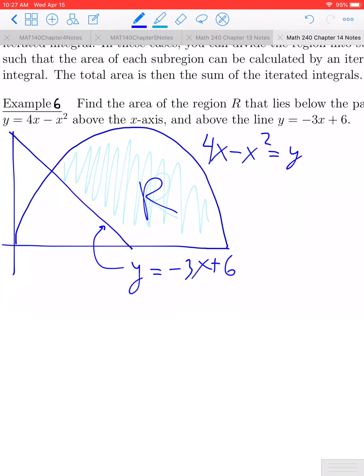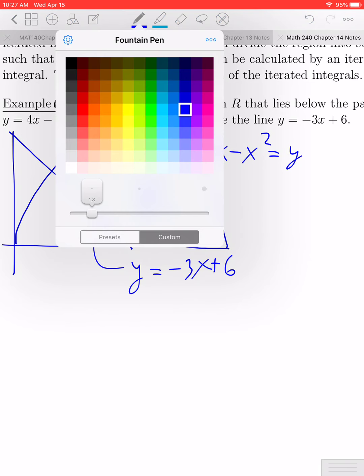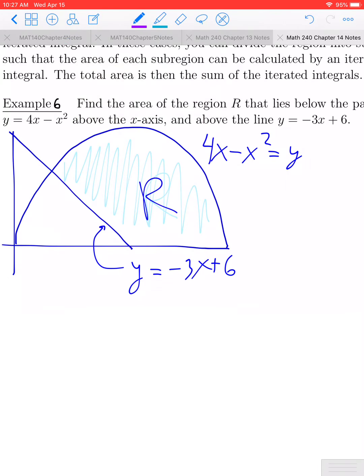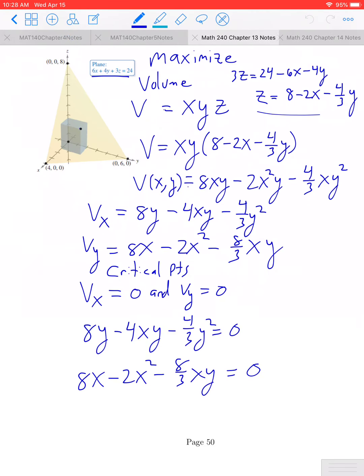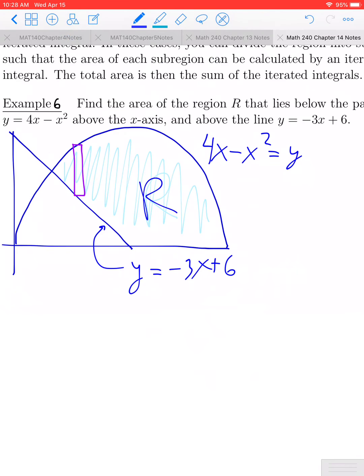Let's see what type of order of integration might be helpful here. If we were to try to use vertical rectangles, we'd first need to know where the two curves intersect. If you set the two equations equal to each other and solve — or use a graphing app or technology — this intersection point would be the point (1, 3).